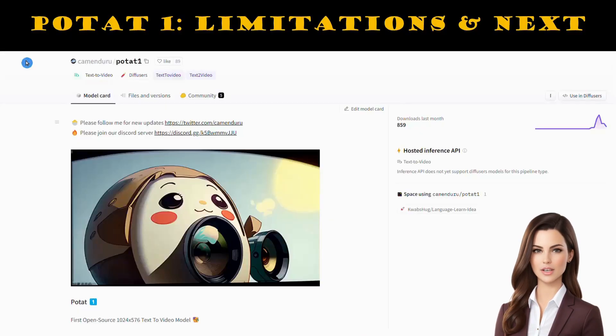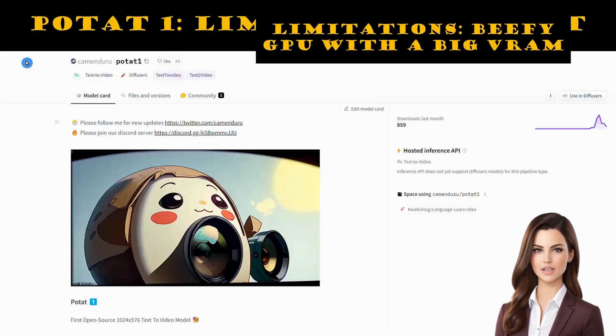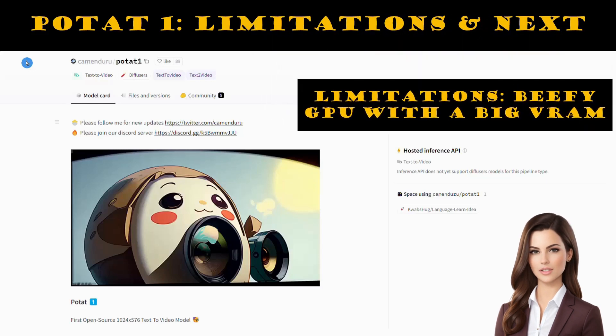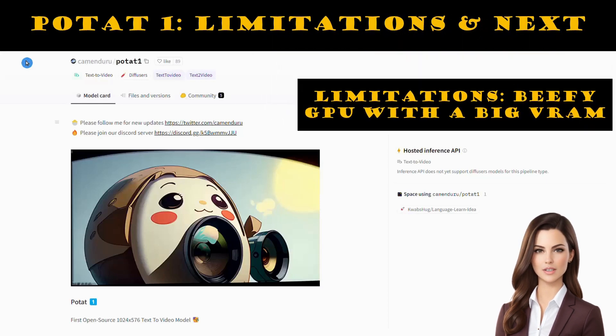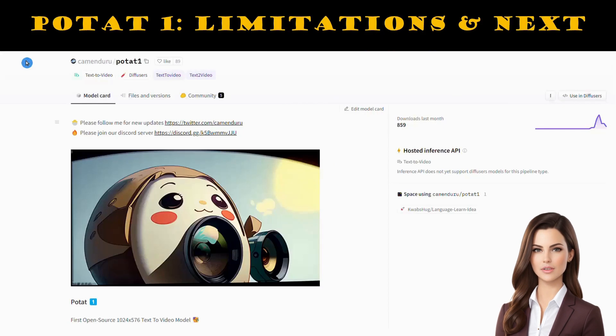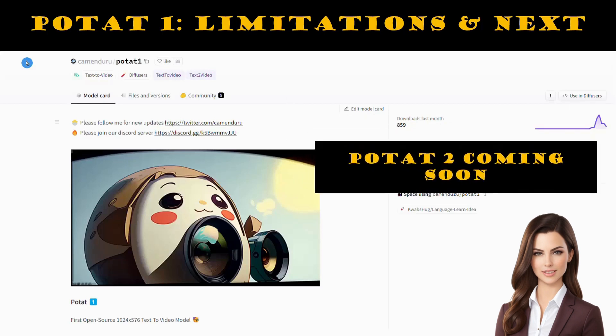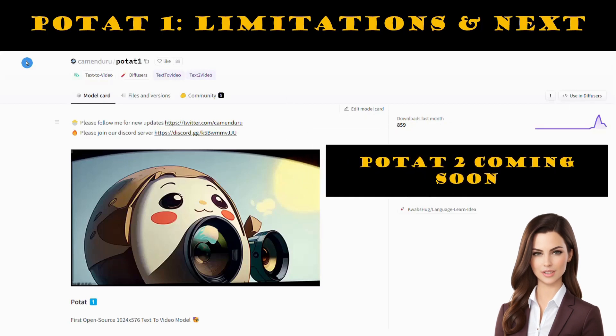However, the requirement of a powerful GPU with large VRAM for generating long videos can be a significant limitation for some users. Potat 2 is in the oven, and let's see what it brings.